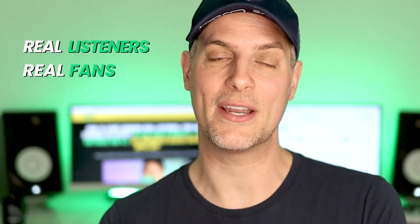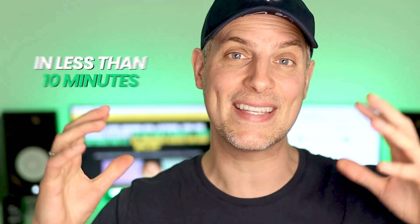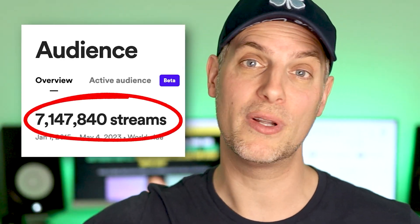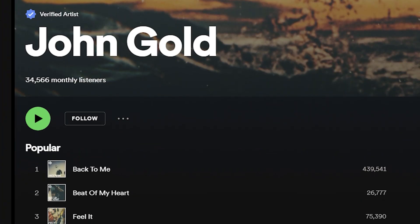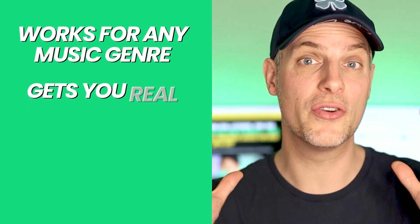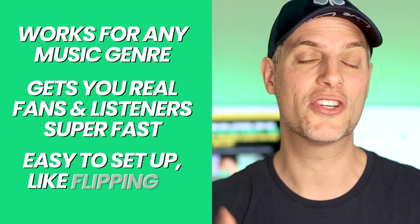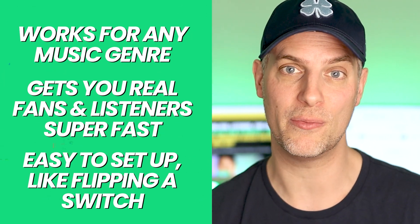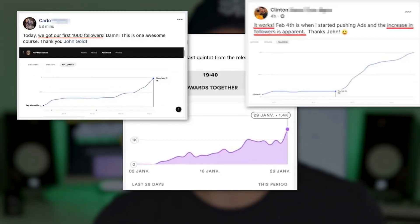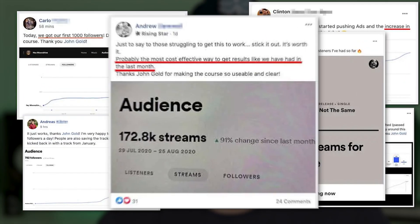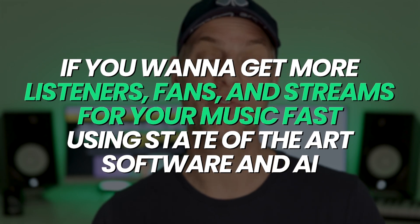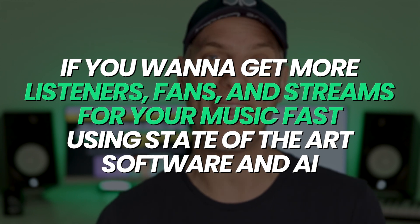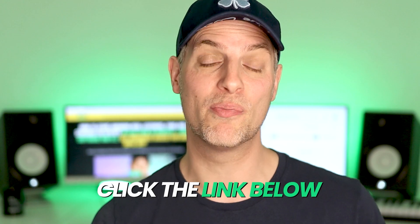Want to get your music heard on Spotify with AI? I just launched a brand new video training program called the Spotify Grow Switch, where I show you how to start growing real listeners, real fans and real streams on Spotify in less than 10 minutes using software and AI. I've used the Spotify Grow Switch system to now grow my music to over 7 million streams and tens of thousands of monthly listeners on Spotify. This works for any music genre. It gets you real fans and listeners super fast. And it's extremely easy to set up literally just like flipping a spotlight switch for your music. Despite using AI, you don't need to know nothing about tech stuff in order to be successful with this. I've had the tremendous privilege of helping multiple tens of thousands of music artists grow their music on Spotify, many of which have grown to much larger numbers, lots more listeners, lots more streams than I have using the systems that I've taught makes me so proud of their success. And so if you want to get more real listeners, real fans and real streams for your music fast using state of the art software and AI, then click the link below this video and check out the Spotify Grow Switch.